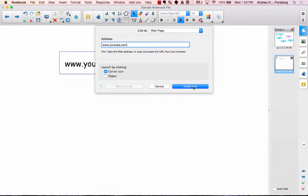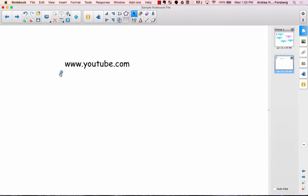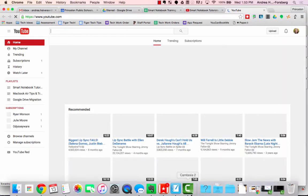So if you do corner object it looks like this, and you'll be able to see that there's a little globe there that indicates that that's a link. So when you go to click that, it will pop open whatever your site is.